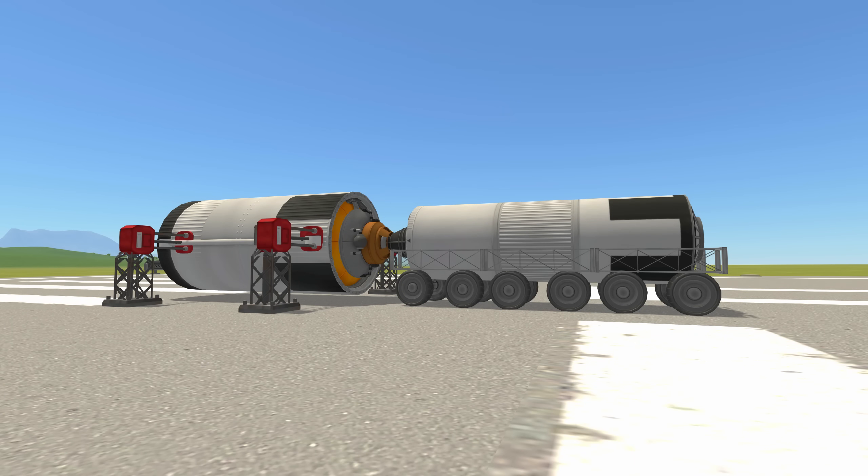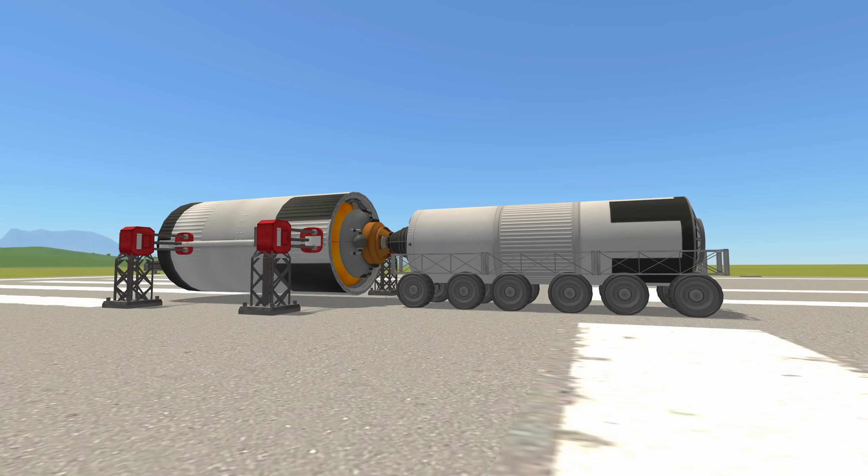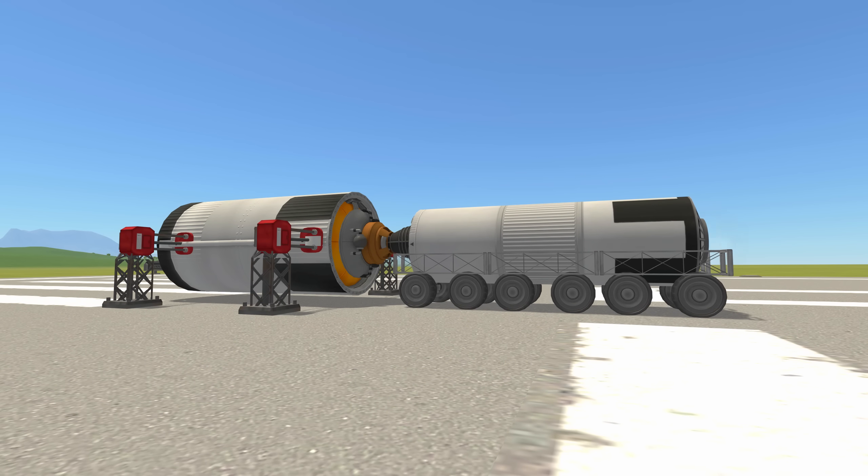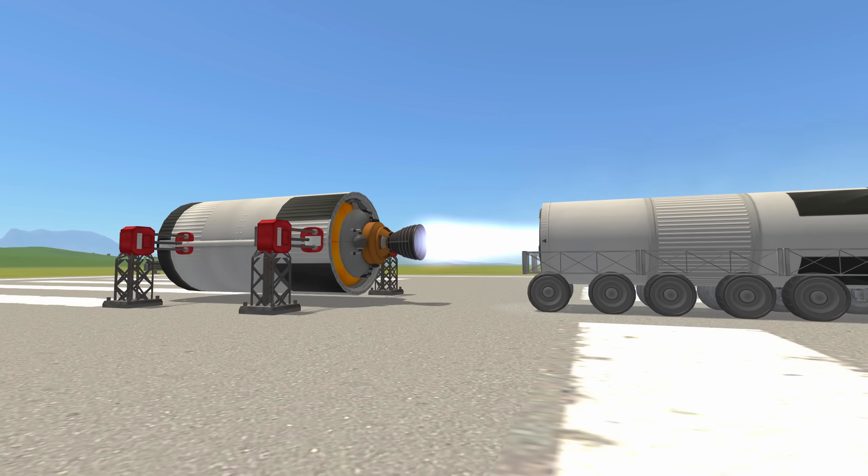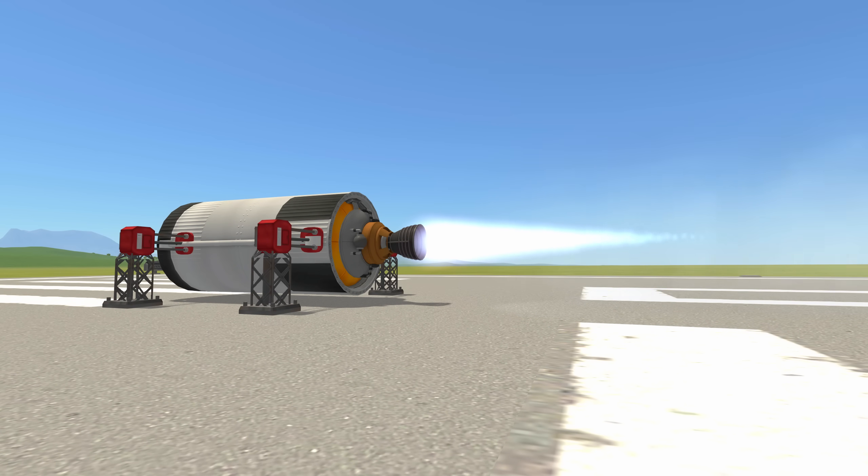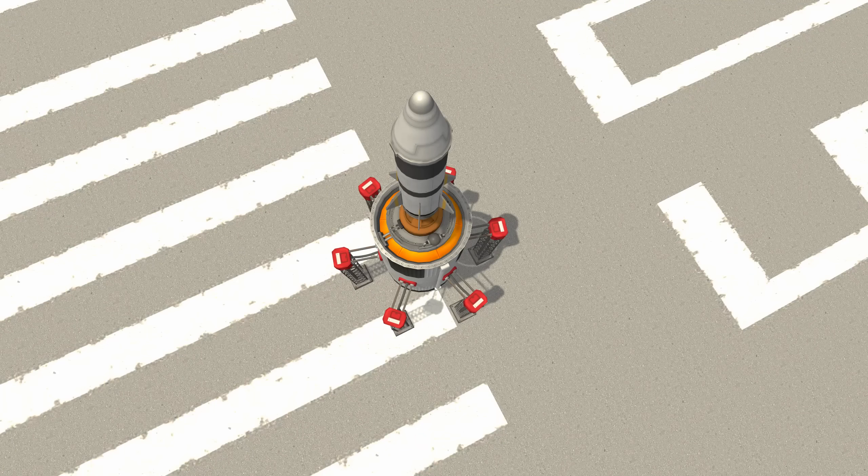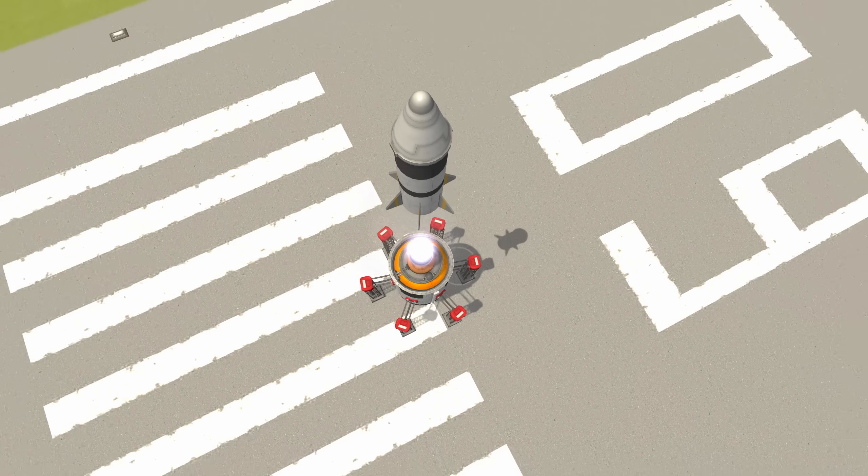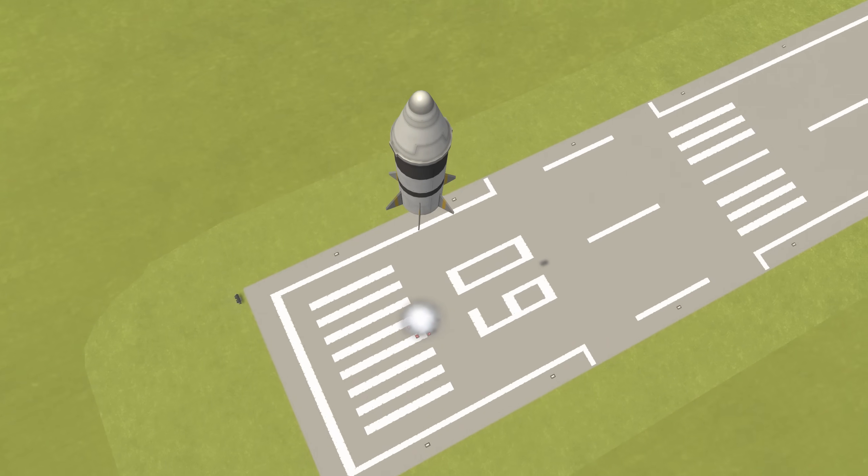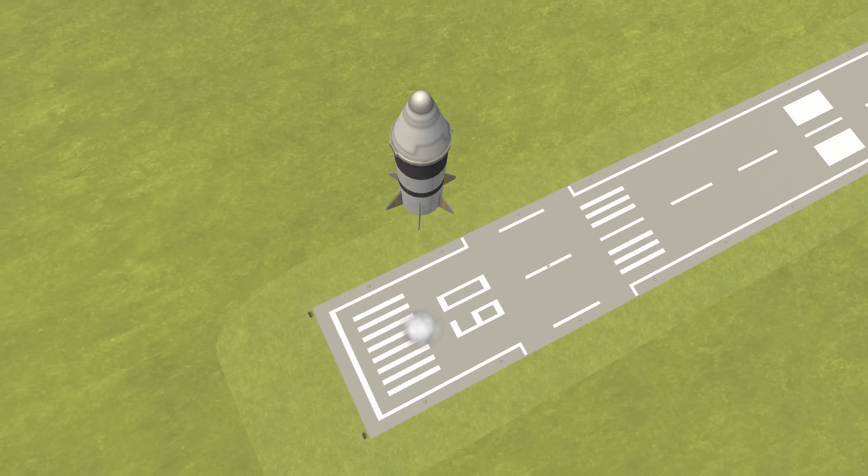In your time playing KSP, you might have noticed that the exhaust from engines is able to push on other parts. You may have even experimented with using this force to make a mass driver.